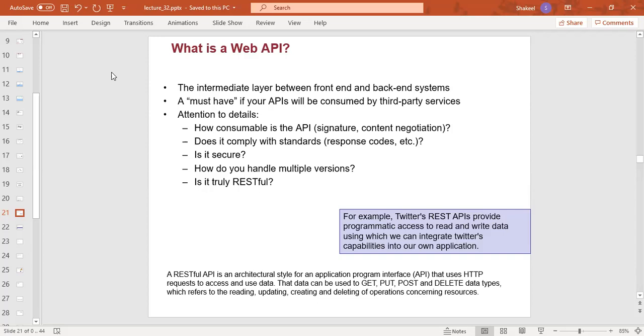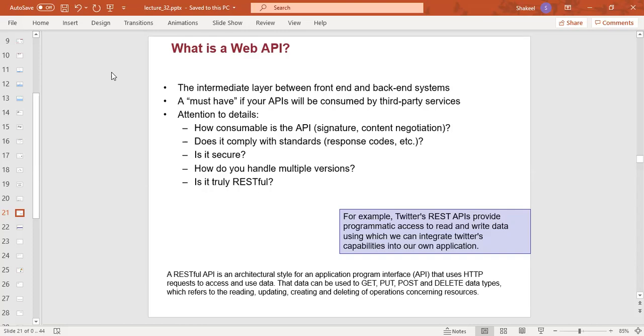The RESTful API is an architectural style for application program interfaces. It's an infrastructure which uses the network to access resources. That will be the RESTful API, and you can use the history of the RESTful API.